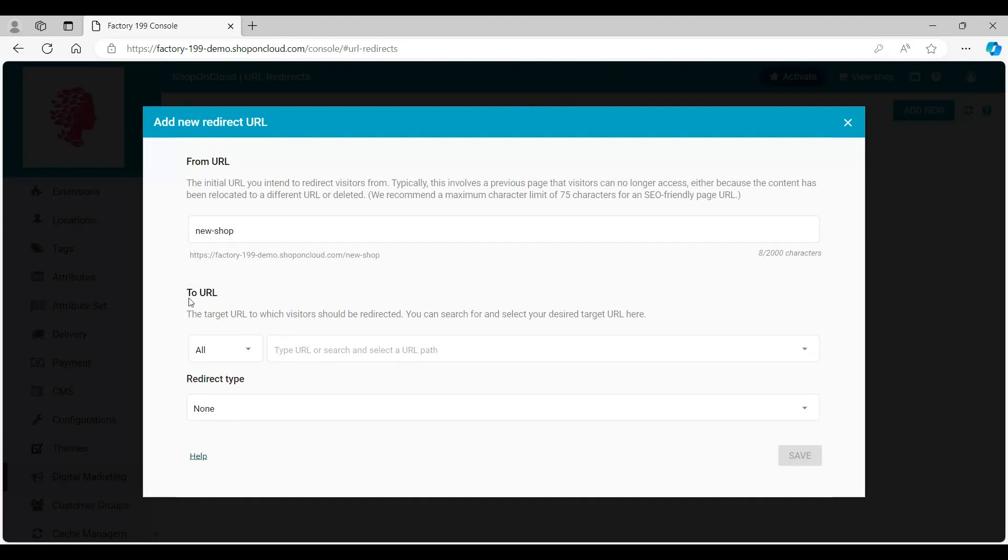Go to the To URL section. Next, enter the URL you wish to add in the To URL section.